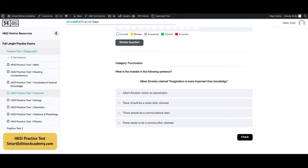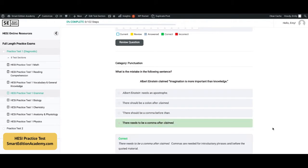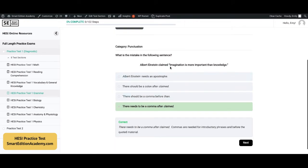Next question: what is the mistake in the following sentence? 'Albert Einstein claimed, imagination is more important than knowledge.' The correct answer is D — there needs to be a comma after 'claimed.' Commas are needed for introductory phrases and before the quoted material, so the comma needs to go right there after 'claimed.'